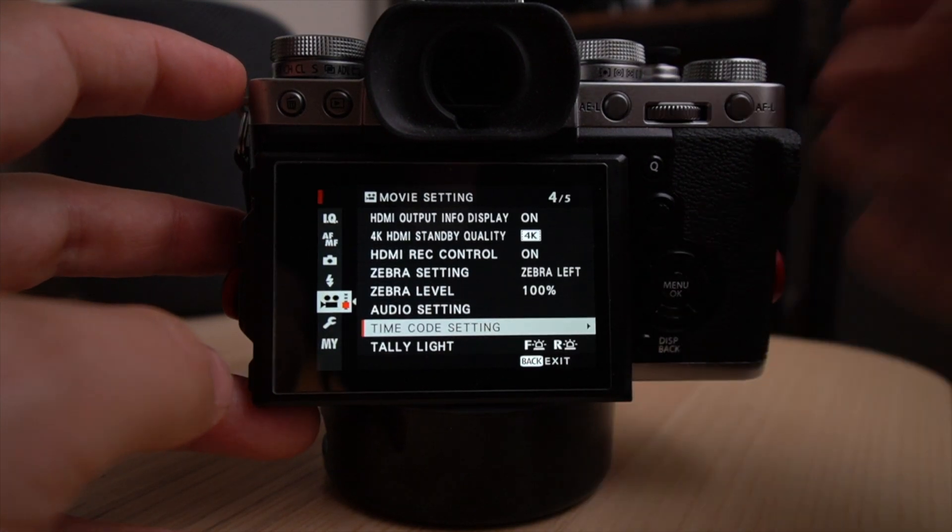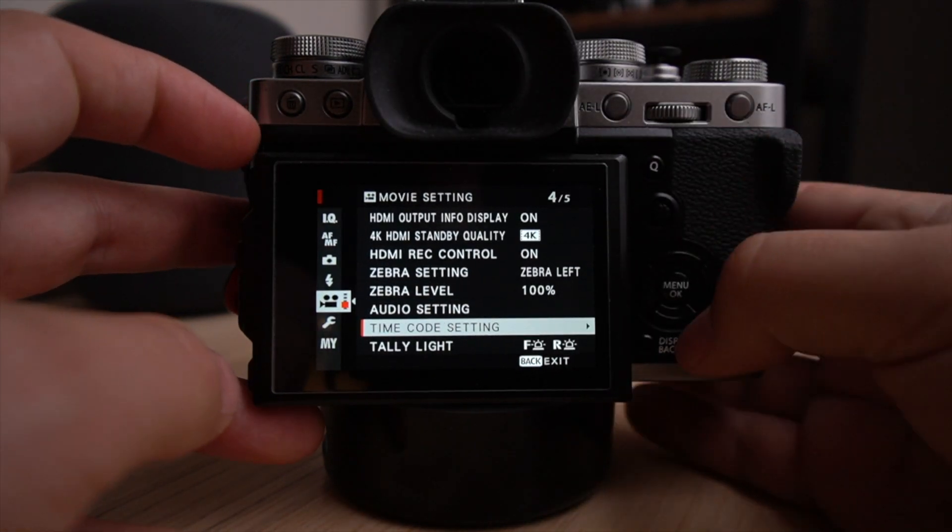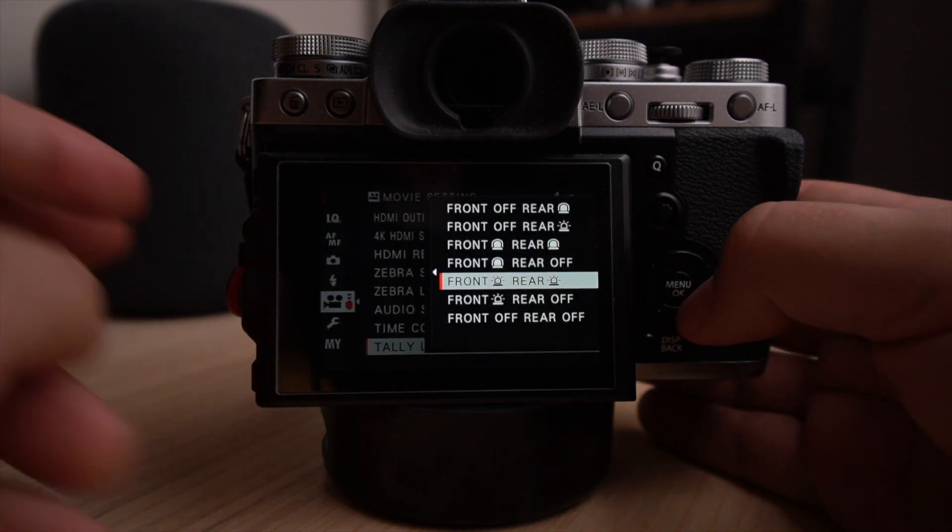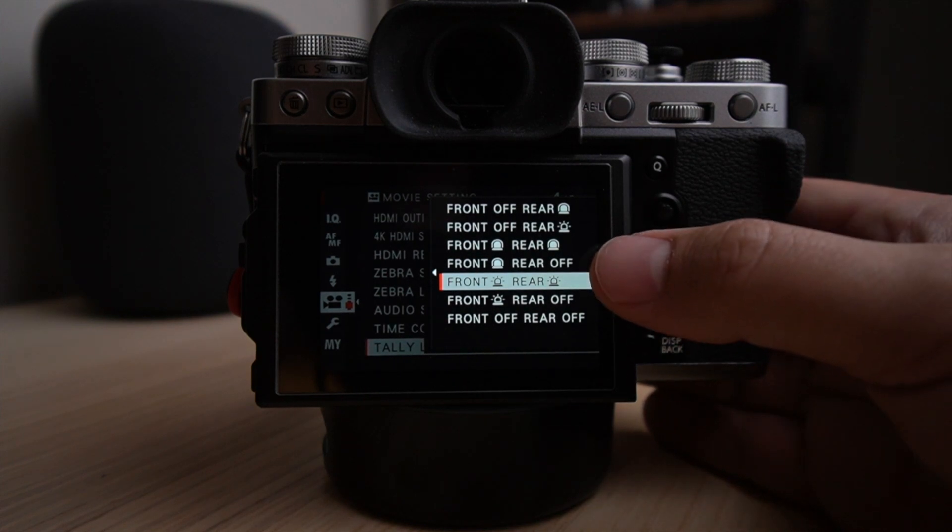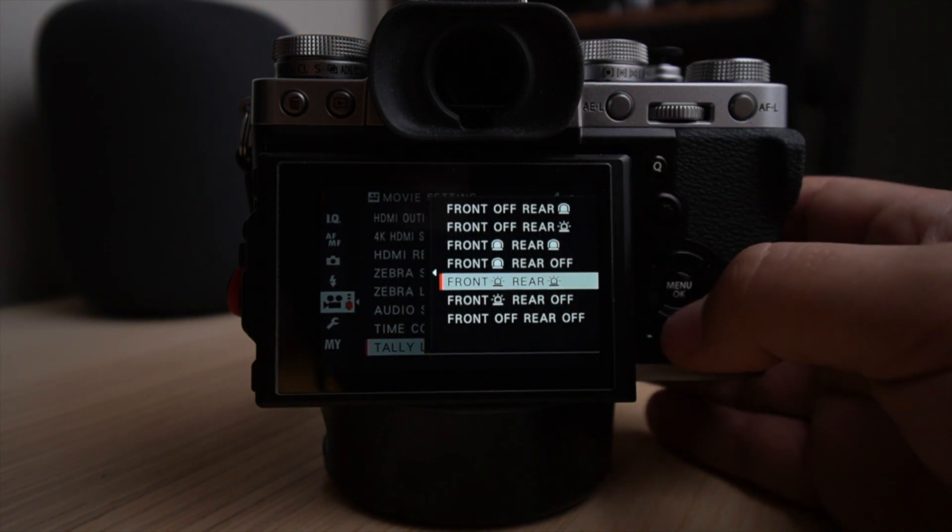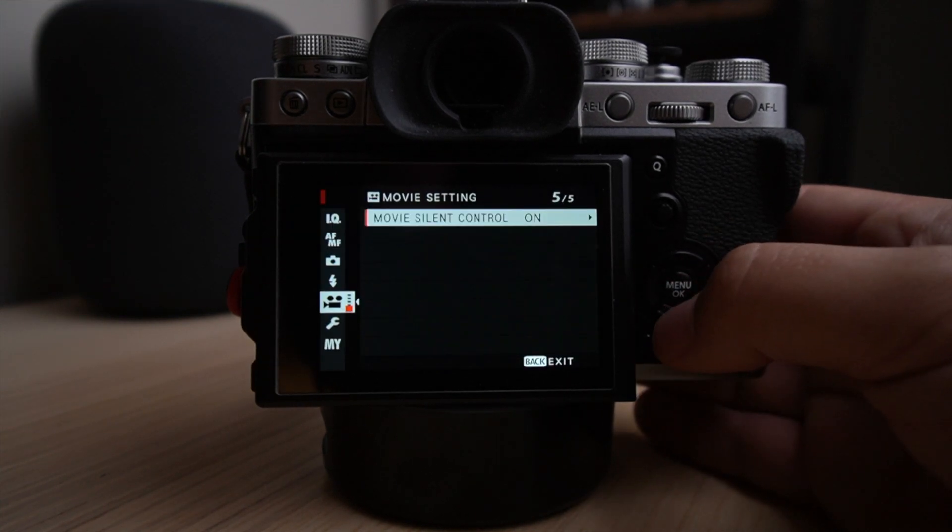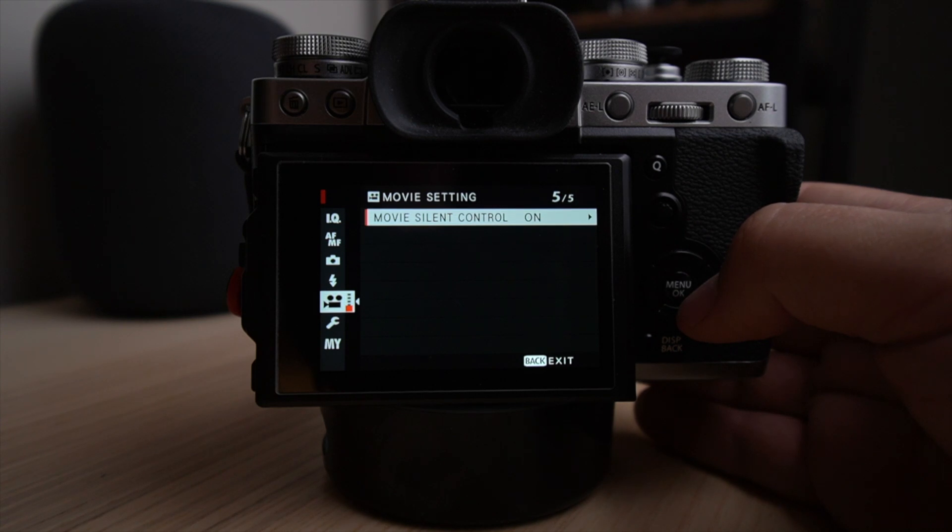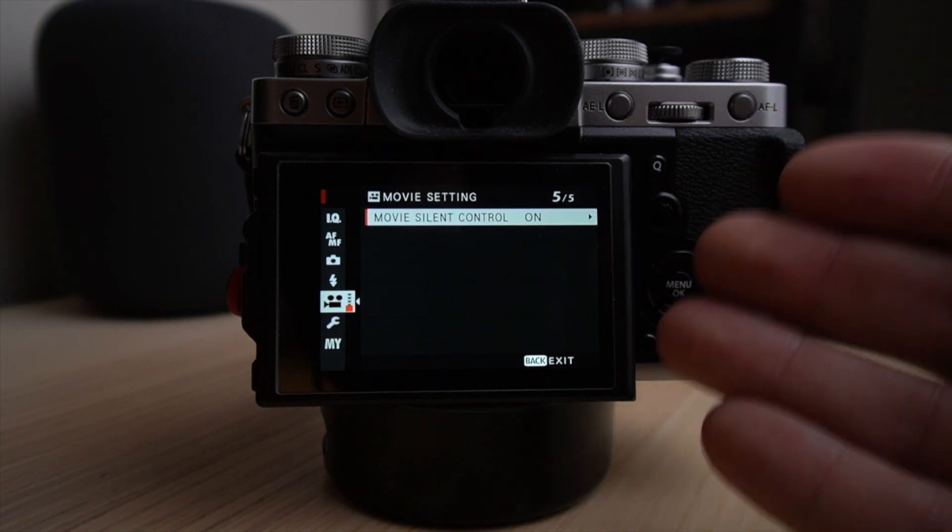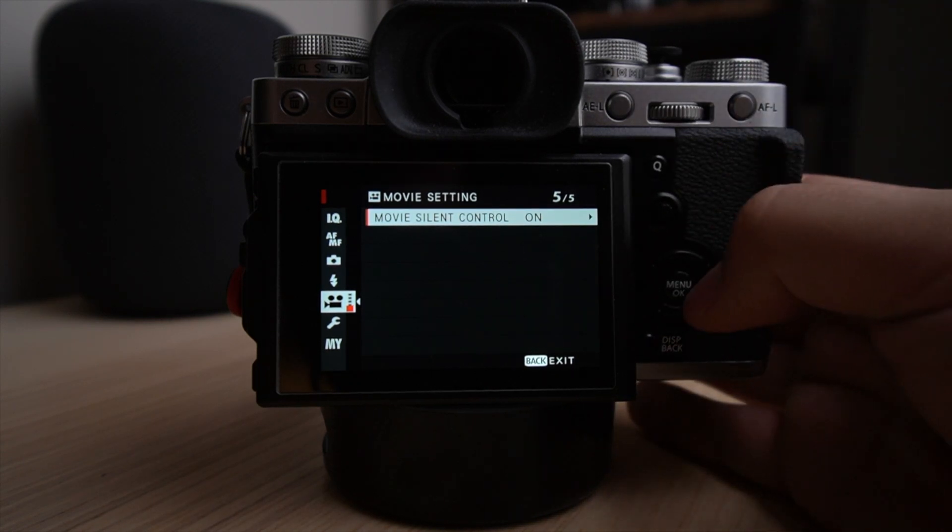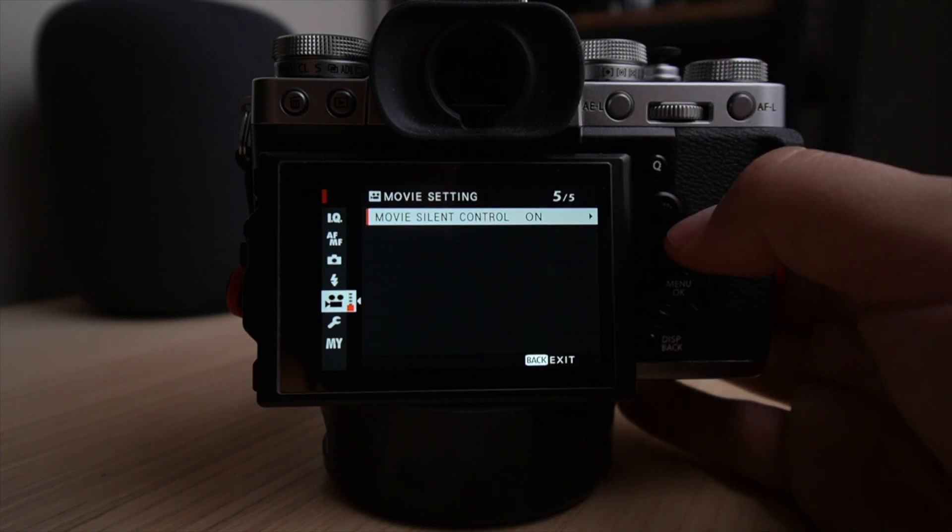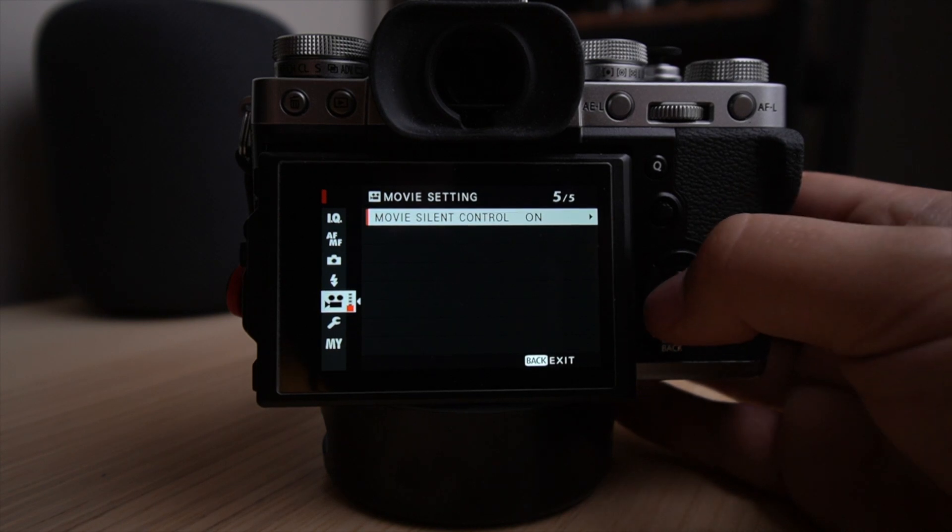So time code settings don't really use that. Tally light, that's a very neat feature from Fujifilm. So you can actually know if the camera is recording and I have it blinking in the front and blinking in the back. So that way I know if the camera is recording. Okay. Movie silent control. That might be one of the most important settings on this camera, because if you want to do a bit like the Sony cameras and have a recall button for your settings, that's the closest thing you'll get with the Fuji X-T3 or X-T or X-H1 or X-T2, you can actually engage the movie silent control.